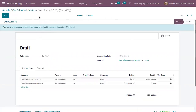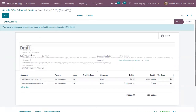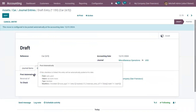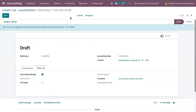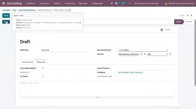When you open a draft entry, you can see a message: 'This move is configured to be posted automatically at the accounting date,' meaning journal entries are recorded in the relevant accounts on that particular accounting date. Under the Other Info tab, there is an option to post automatically. If you want to manually post this entry, you can uncheck that option and use the Post button.